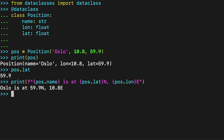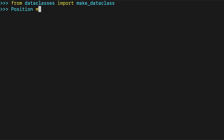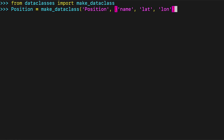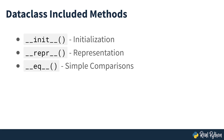You can also create data classes in a similar way to named tuples. A data class is a regular Python class. The only thing that sets it apart is it has basic data model methods such as __init__, __repr__, and __eq__ implemented for you.